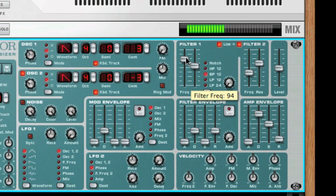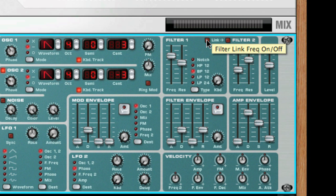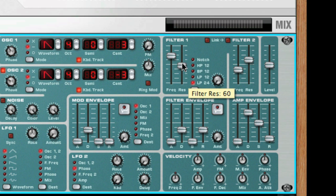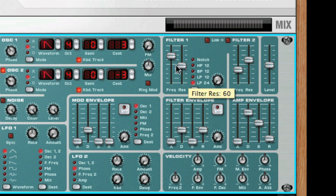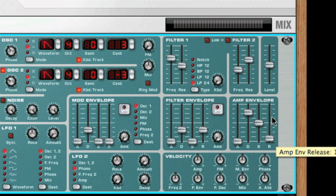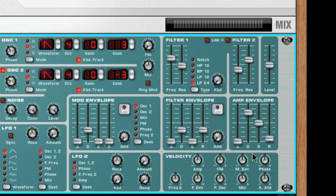The next areas that sculpt the sound are the envelope generators. Envelope generators are used to control several important sound parameters in analog synthesizers, such as pitch, volume, filter frequency, and more. Envelopes govern how these parameters should respond over time, from the moment a note is struck on the keyboard to the moment it is released. Standard synth envelope generators have four parameters: attack, decay, sustain, and release — or ADSR.